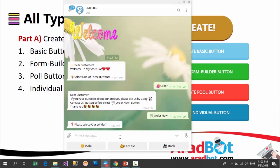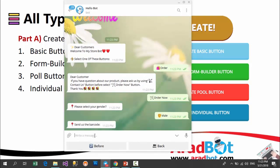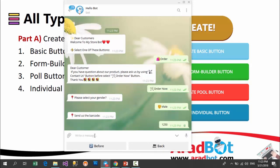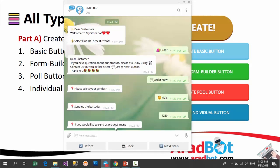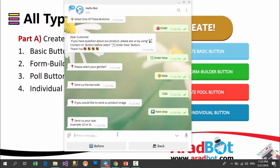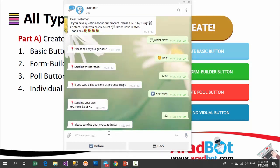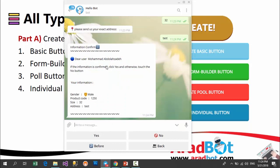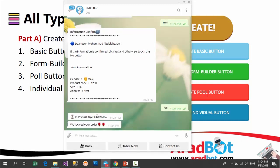The bot asks me my gender — I choose my gender. It wants the product's code — I enter a code. Now it wants me to send a picture of the product I want to buy, or I can skip this step. Now it asks me the size and I enter 32. It wants the address — I type 'test'. Finally it shows a confirmation, and by clicking yes, my order is sent to the designated person — which can be you yourself or one of the operators or assistants set in the panel.